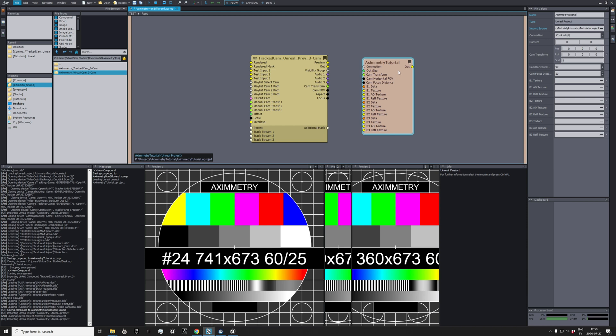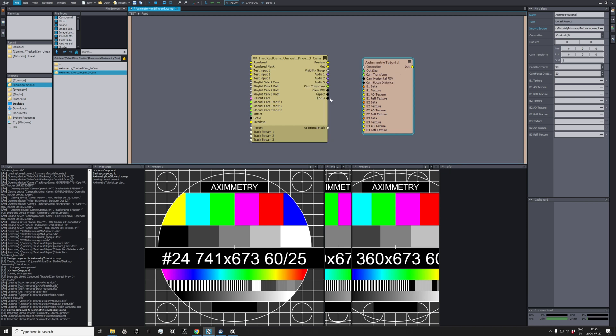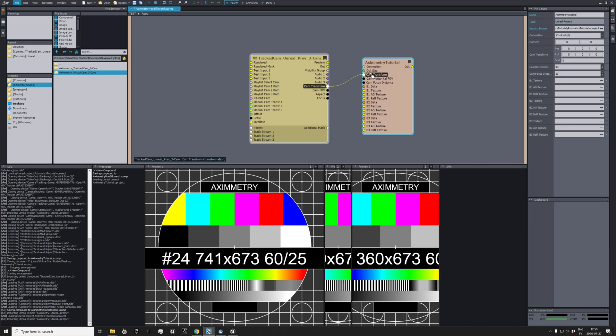Then you have to connect some stuff here. What you want to do is the cam transform, cam FOV, and focus.